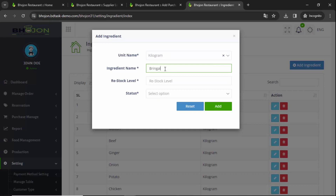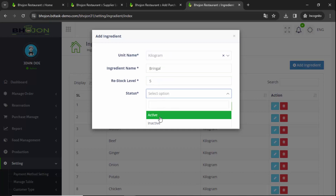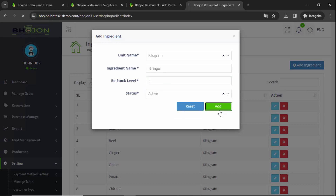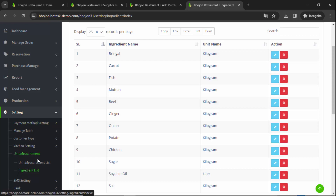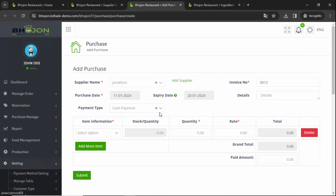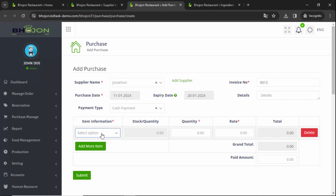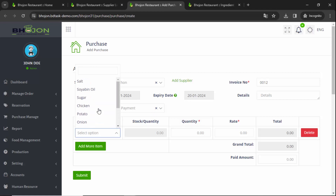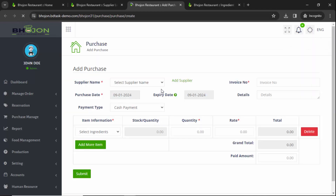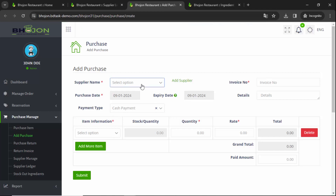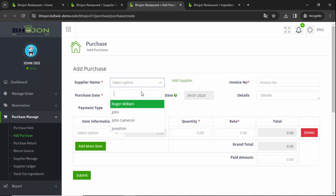I'm adding more ingredients: ingredients name Ginger, restock label five kilograms, status active. Click on Add. If you want to purchase restaurant ingredients you have to add them from the Settings option first. I have added a few more ingredients. Now I need to reload the page and then re-enter the purchase information.